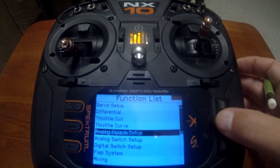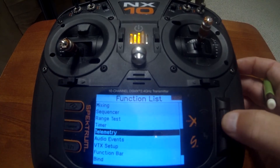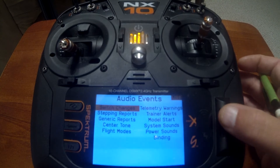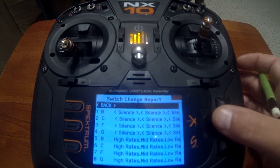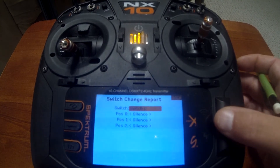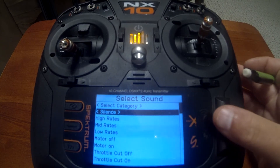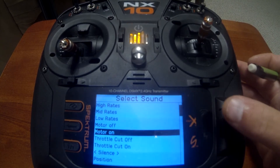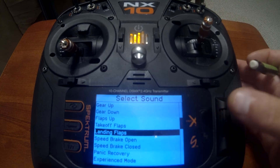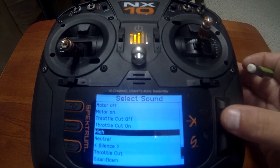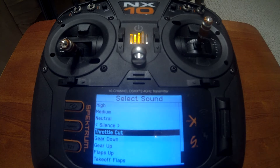Push enter, go to audio events, go into switch changes, and select the first one — position zero. Now you can see we only have the callouts that we just selected in our list. So you don't have to go through all the different options anymore; you can just use the ones you commonly want.